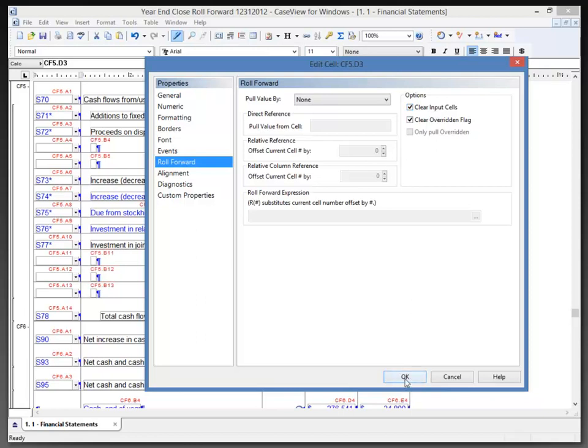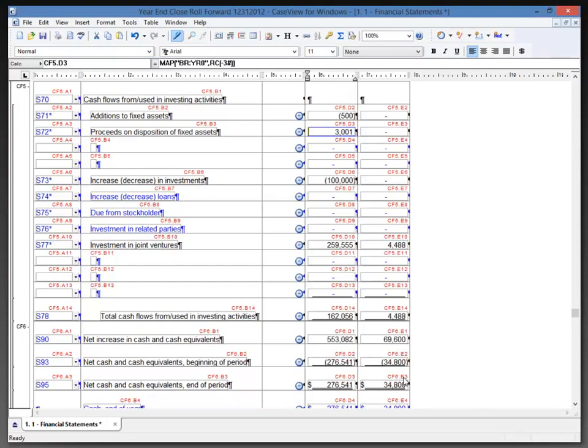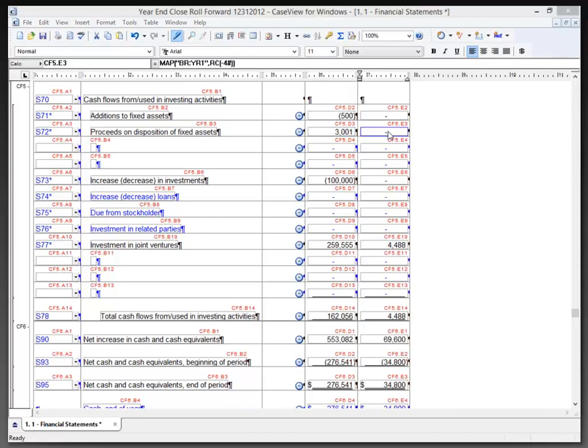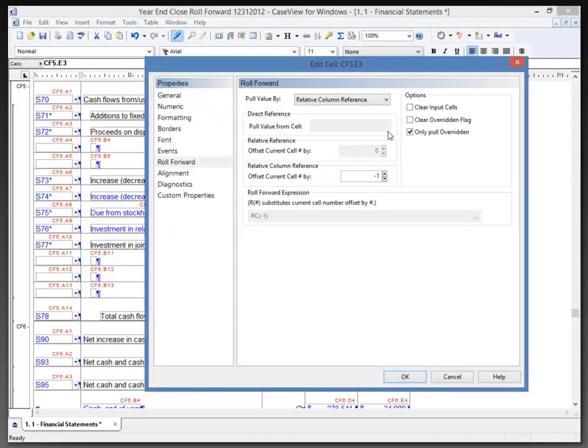I'm going to click OK here. I will want to make sure that the override value in the current year is transferred to the prior year column on year-end close. To demonstrate this, I'm going to open up CF5 E3 and in its properties, focusing on the roll forward tab once again...